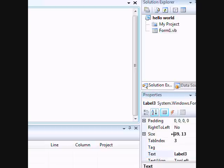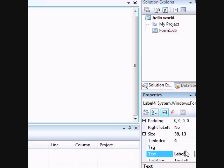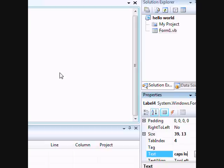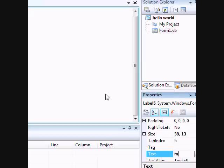Third one will be the OS name. The fourth one will detect whether if we have our caps lock on. The fifth one is gonna be if our mouse has a mouse wheel, so mouse wheel. All right guys.